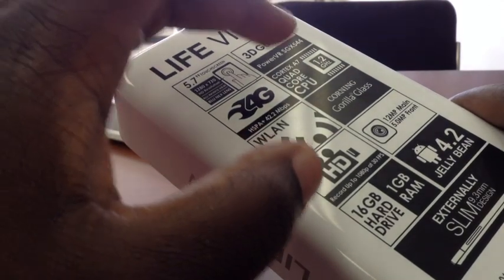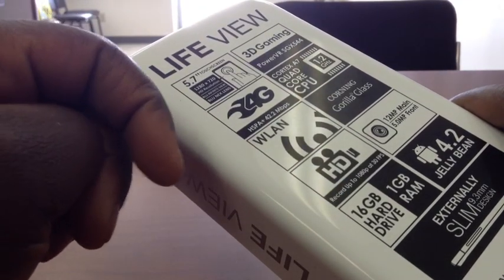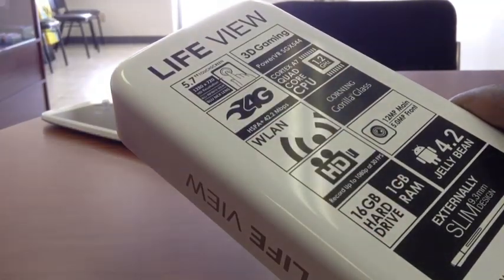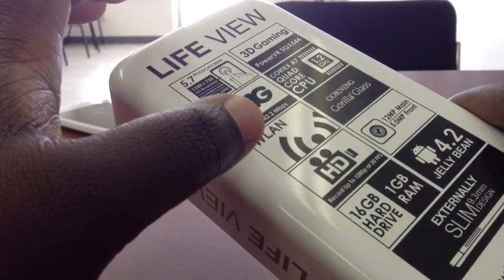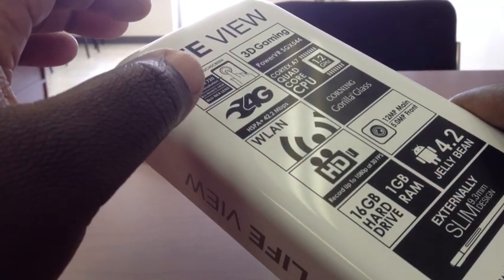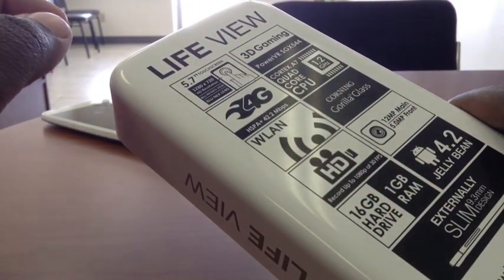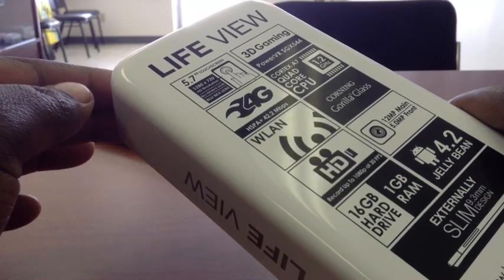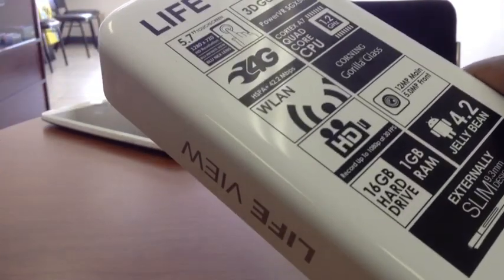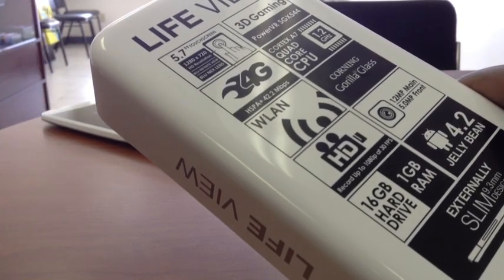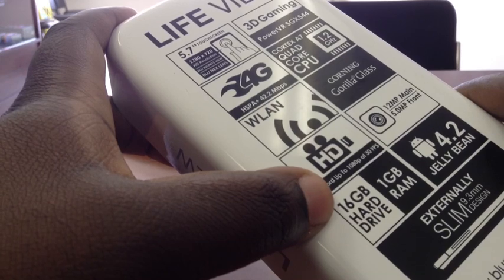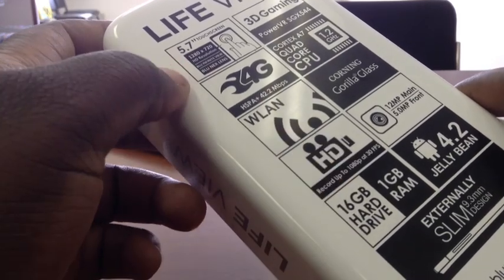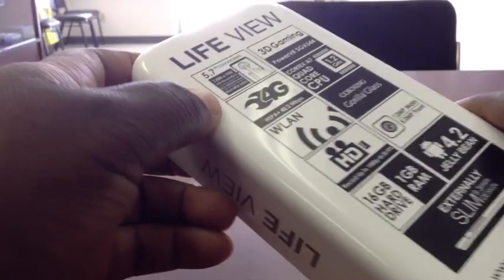It's got a quad core processor, 1.2 gigahertz. That's not bad. Gorilla Glass. It records high definition at 1080p, 30 frames per second. This is, this kind of shocked me, this spec right here. 12 megapixel camera in the back, 5 megapixel camera in the front. So actually a pretty decent camera for a device that's, again, only priced at $275. It's got about 16 gigabytes of internal memory and 1 gigabyte of RAM, and it is running 4.2 Jelly Bean.